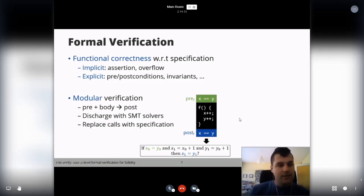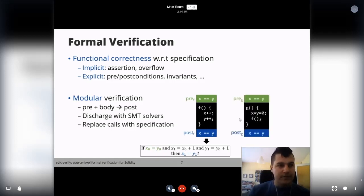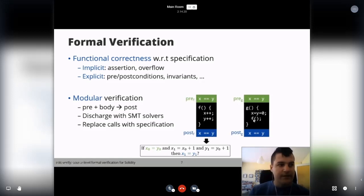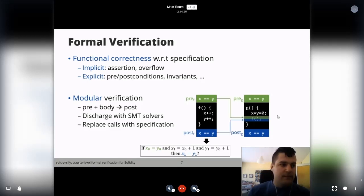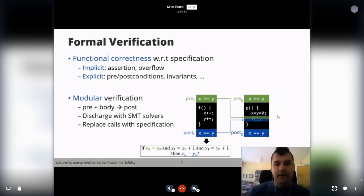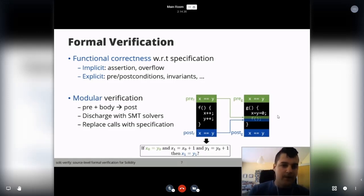If there are functions that call each other — for example, a function g that has its own pre- and postconditions and calls f — then in order to be scalable and efficient, we replace the call with the specs, which act like a summary of what the function is doing.